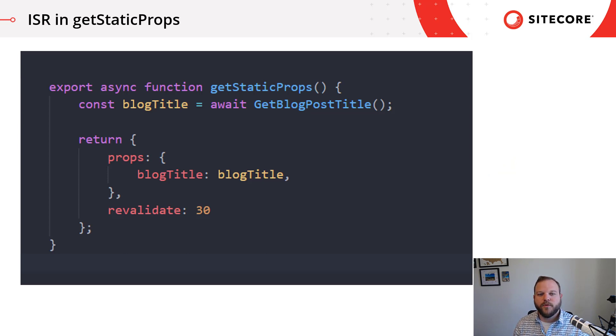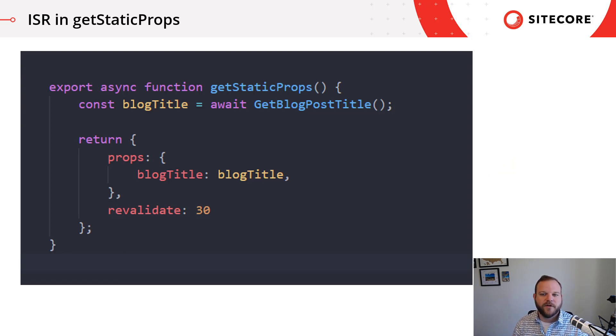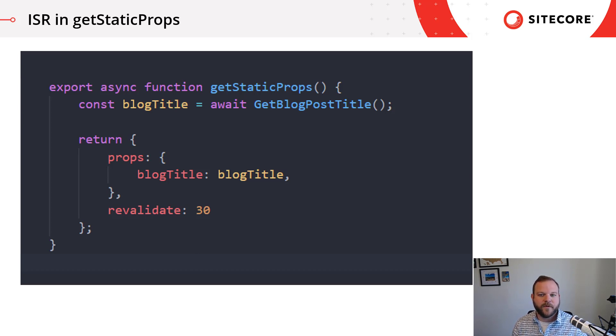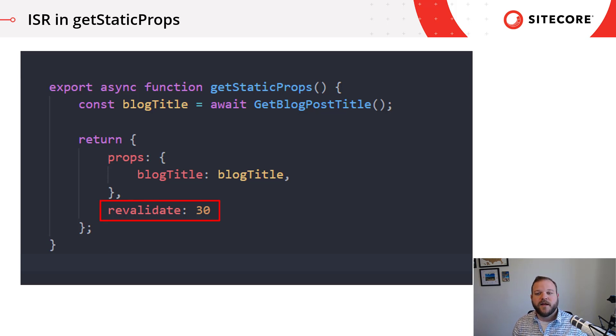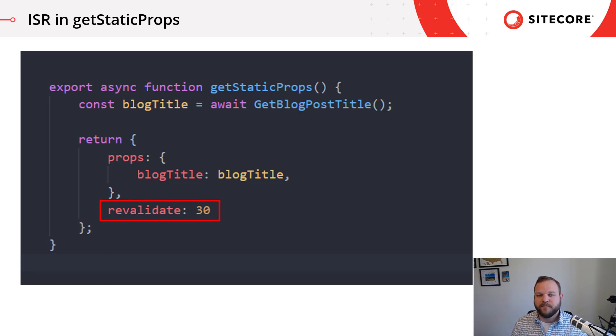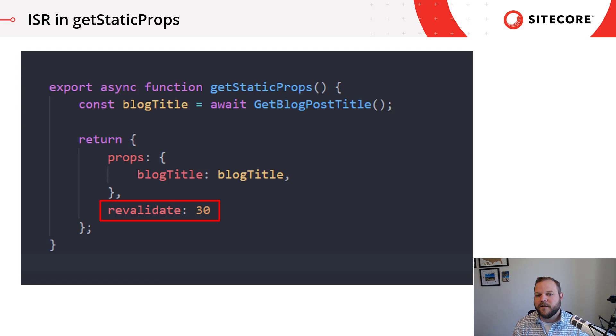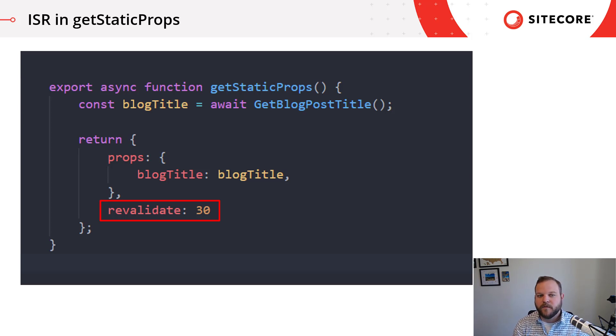Let's look into a little more detail on how incremental static regeneration works and look at some code. Here we have a simple Next.js page with a getStaticProps method. To enable ISR, we set a revalidate property on our getStaticProps method. The value for this property is a number and it represents the number of seconds to wait before revalidating the content has not changed for that given page. For example, we have it here set to 30.